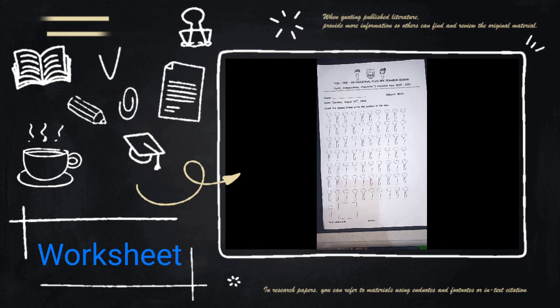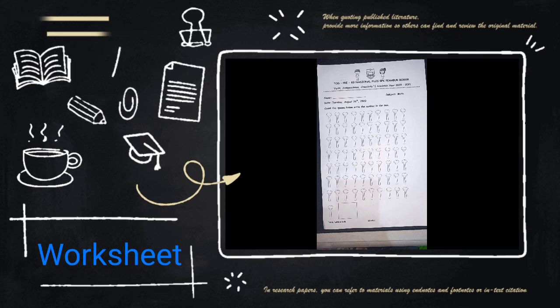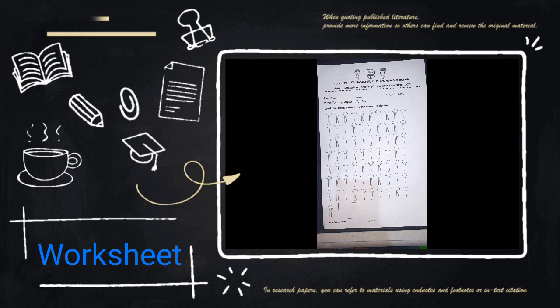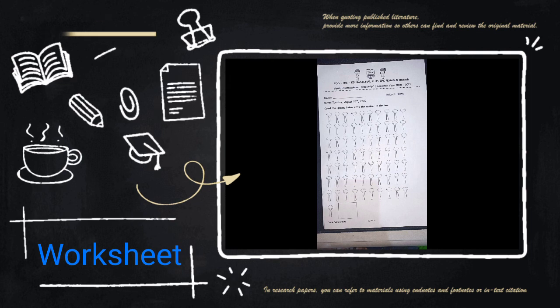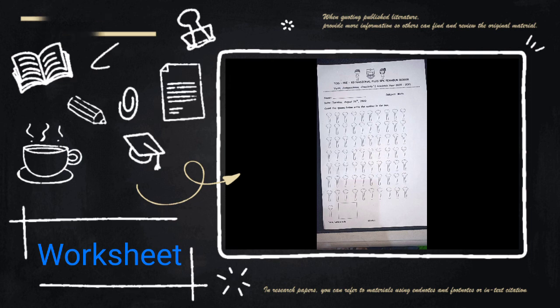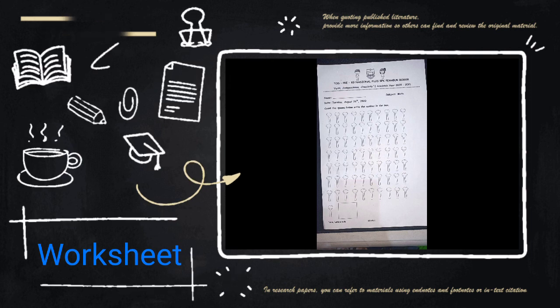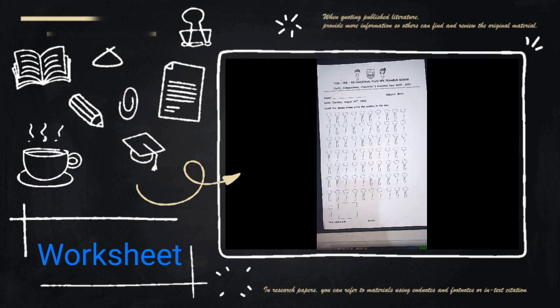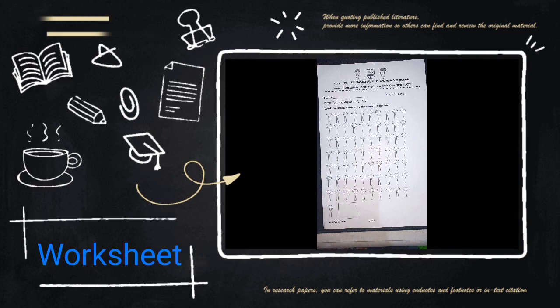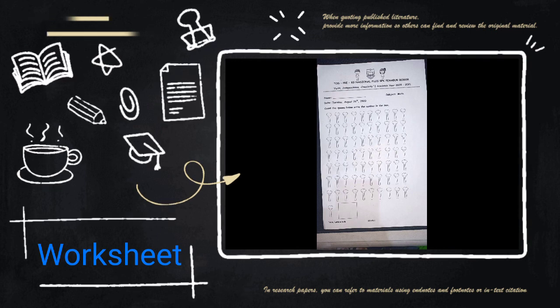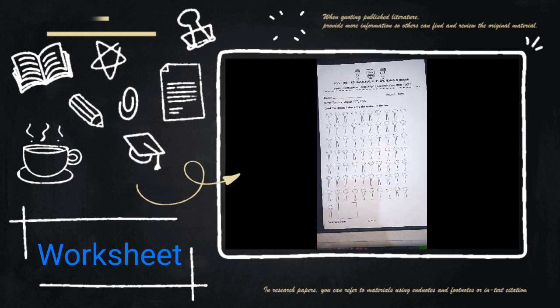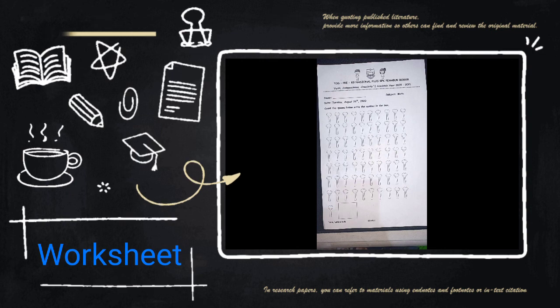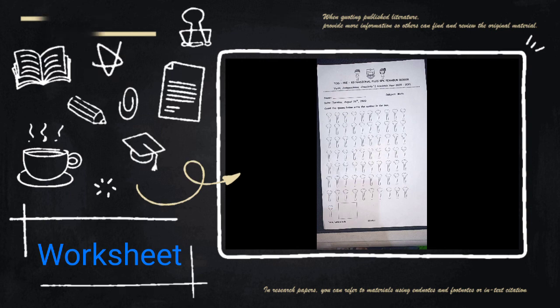Please take your worksheet and pencil. You have to count how many spoons do you see on the picture and then write down the number in the box below. Can you do it? Great job!